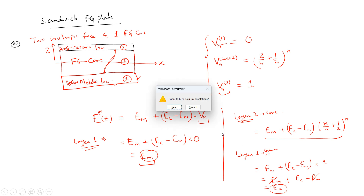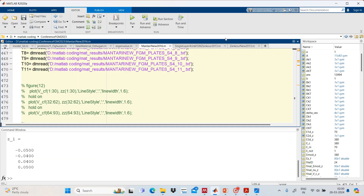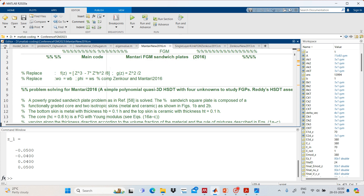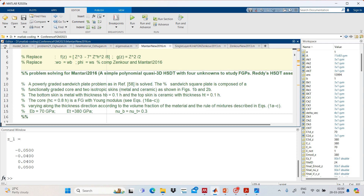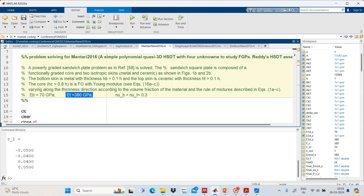Now we will see the MATLAB code. Here is the code written from the reference paper on functionally graded material sandwich plates. The Fg function is written as g cubed minus 7gh squared by 8, and the Gz function is also written here. The problem is a functionally graded sandwich plate where the thickness of the bottom skin is 0.1h, the top skin ceramic thickness is 0.1h, and the core thickness is 0.8h. The material properties are given: bottom is metallic, top is ceramic, and Poisson's ratio is also specified.